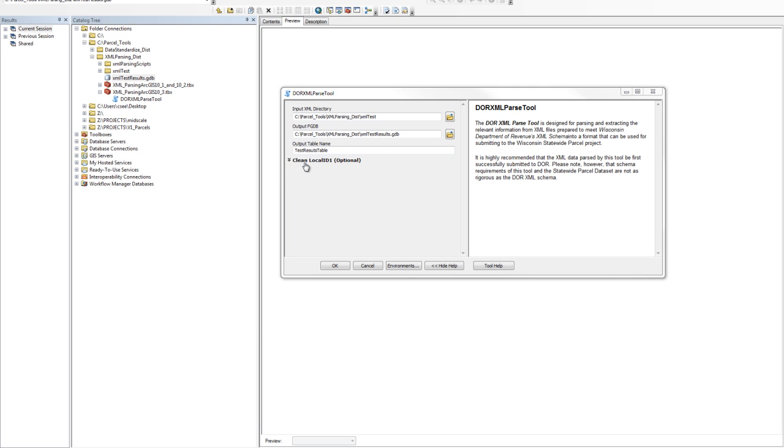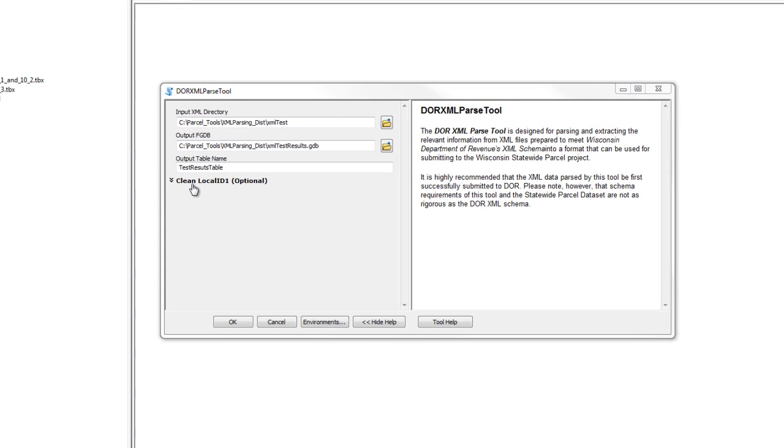Below where you named the new output table that will be created are a set of optional parameters that allow you to clean the localID1 field. LocalID1 often contains various hyphens and numeric separators. In some cases the parcel geometries, if this is the field that you will use to join, do not contain those hyphens.